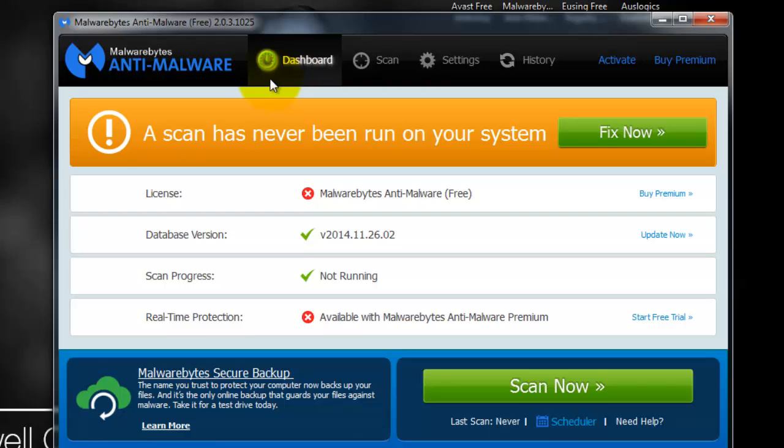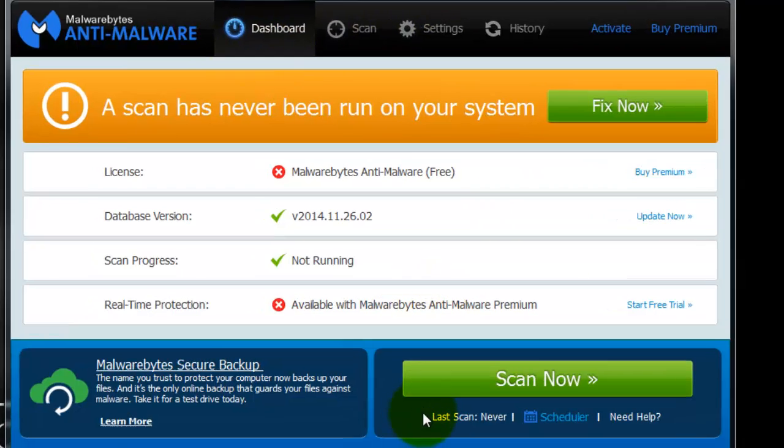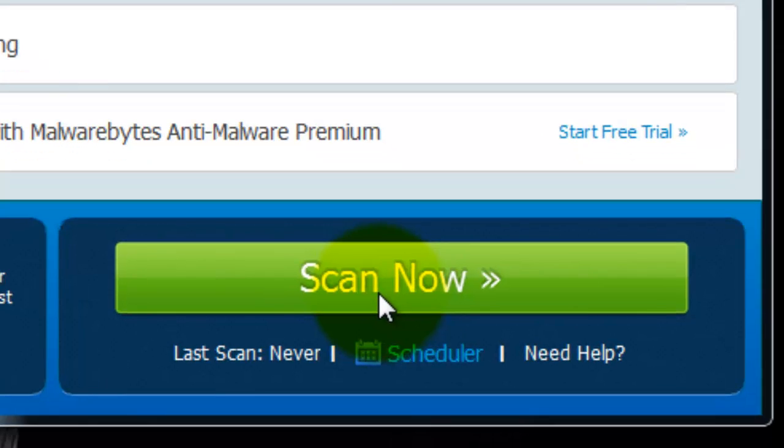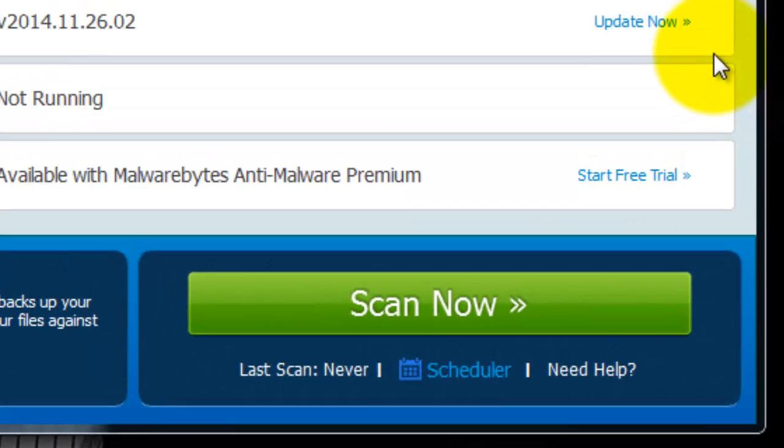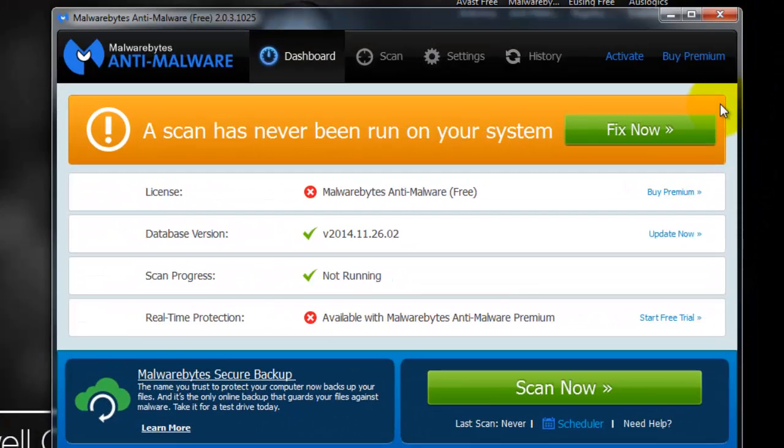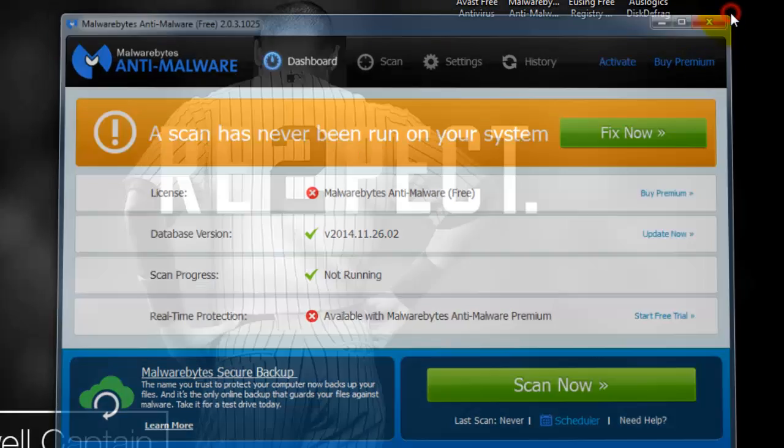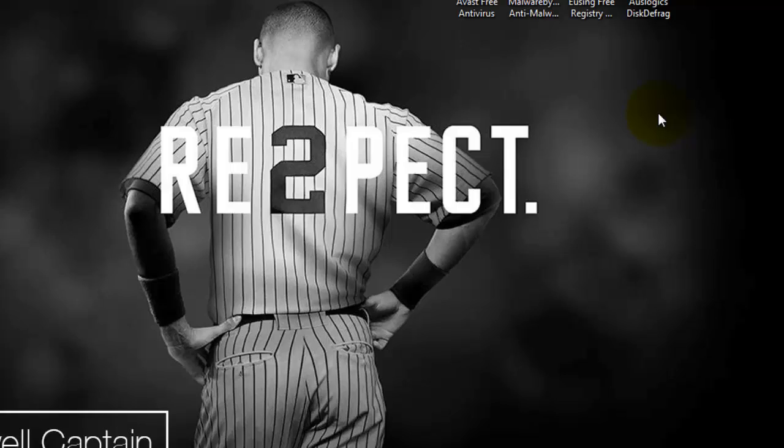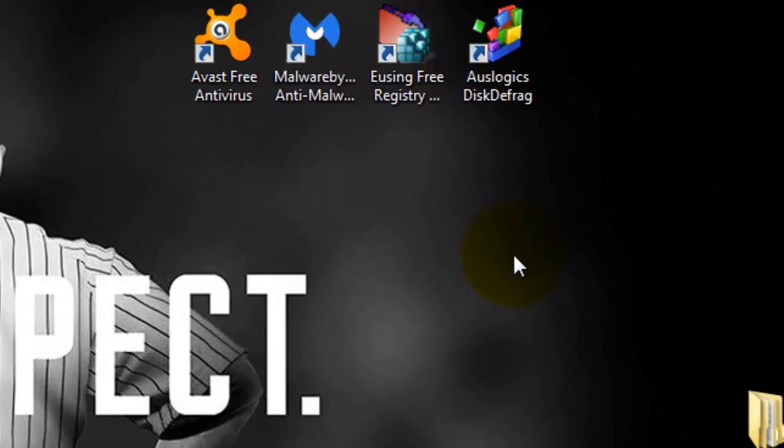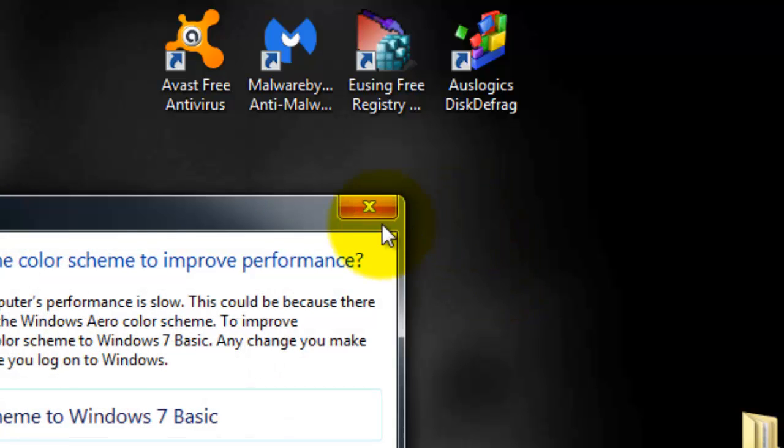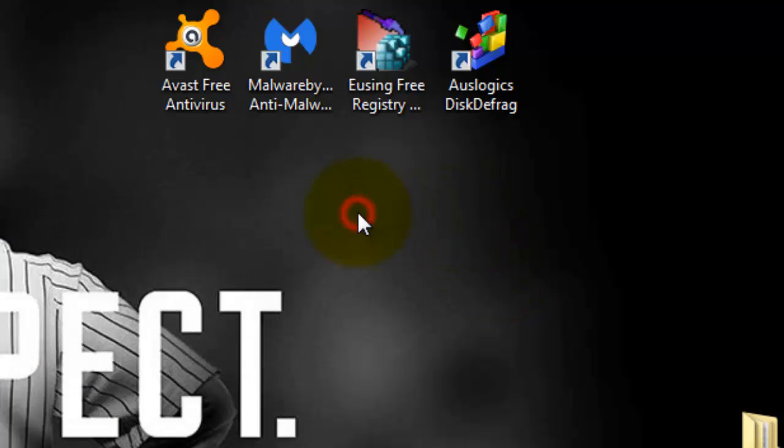Now, Malwarebytes anti-malware is also very simple. You would just click scan now and then it would go scan for your viruses, your Trojans, adware, malware, spyware, all that, and then simple removal. Again, I would also run Malwarebytes about once a month, maybe once every two weeks if you really want to just stay up to date on it.